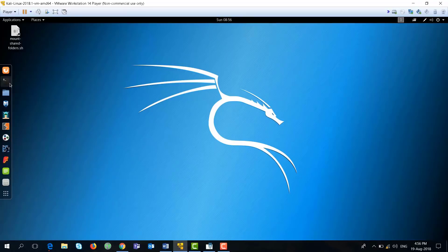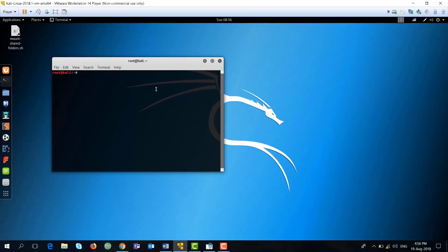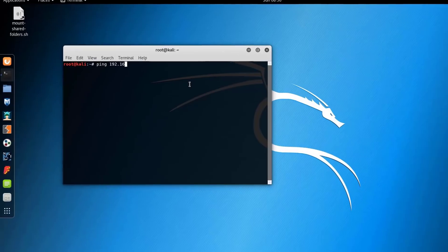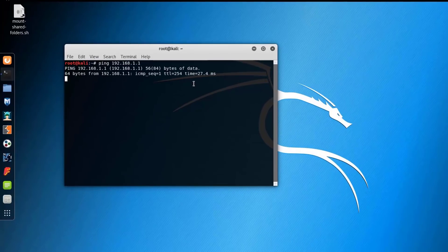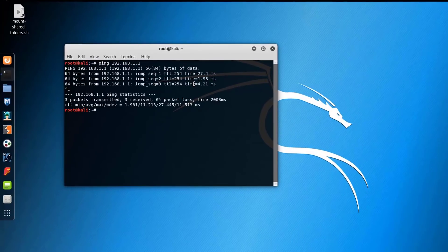Let's attempt to crack the password of the router that connects us to the Internet. Let's ping it first and here we go, we have a connection. For this purpose we will use the tool called Medusa.